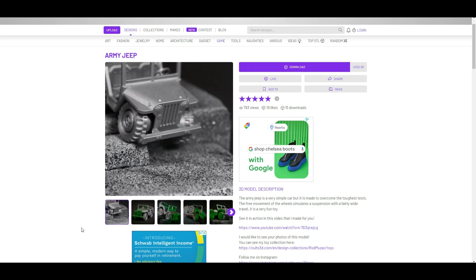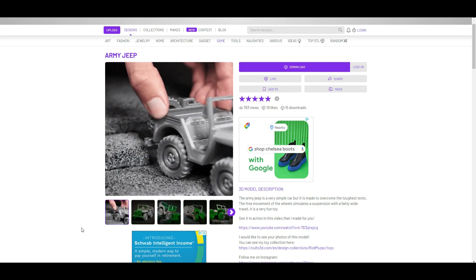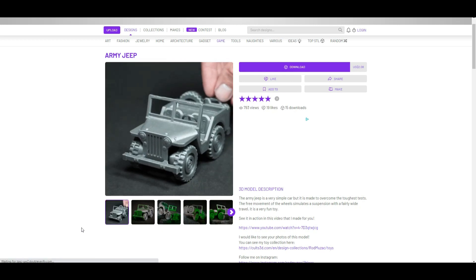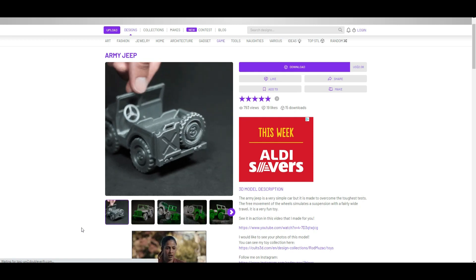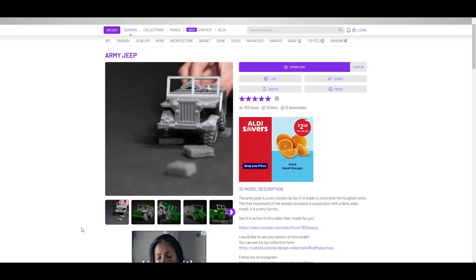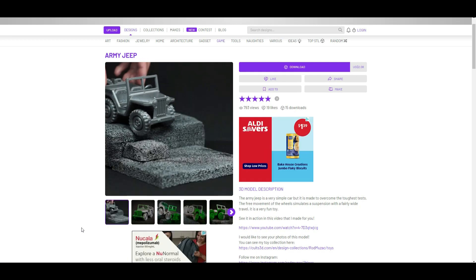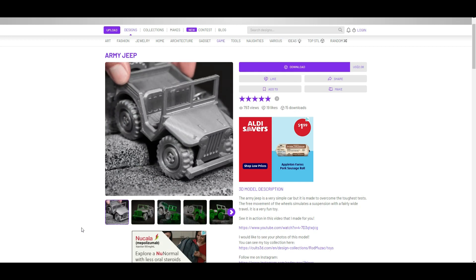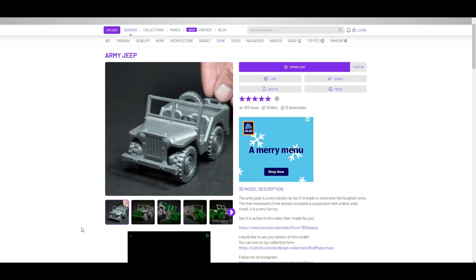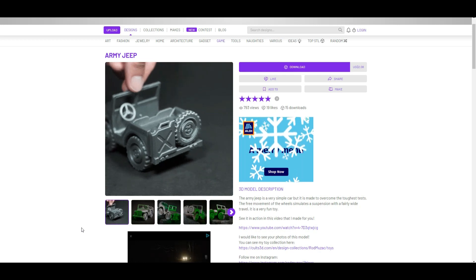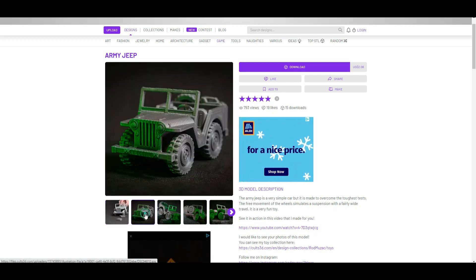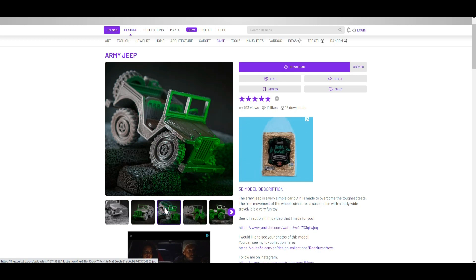The print-in-place Jeep is a really cool dynamic piece that has a little suspension system and is really easy to print. Just print in place, it's a single file. I love these moving print-in-place models, and this one is only $2 and ready to be printed for the Jeep lover in your life or just for a fun toy.